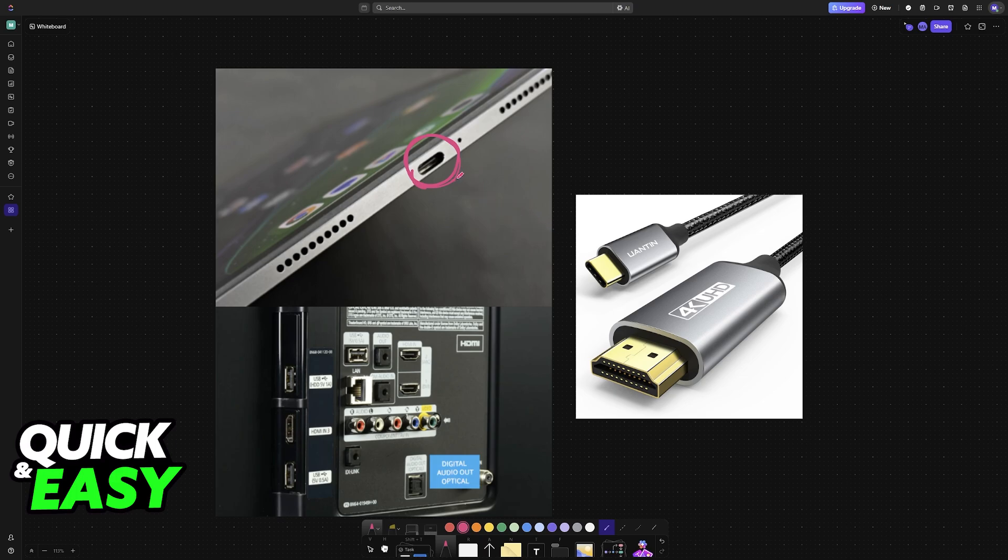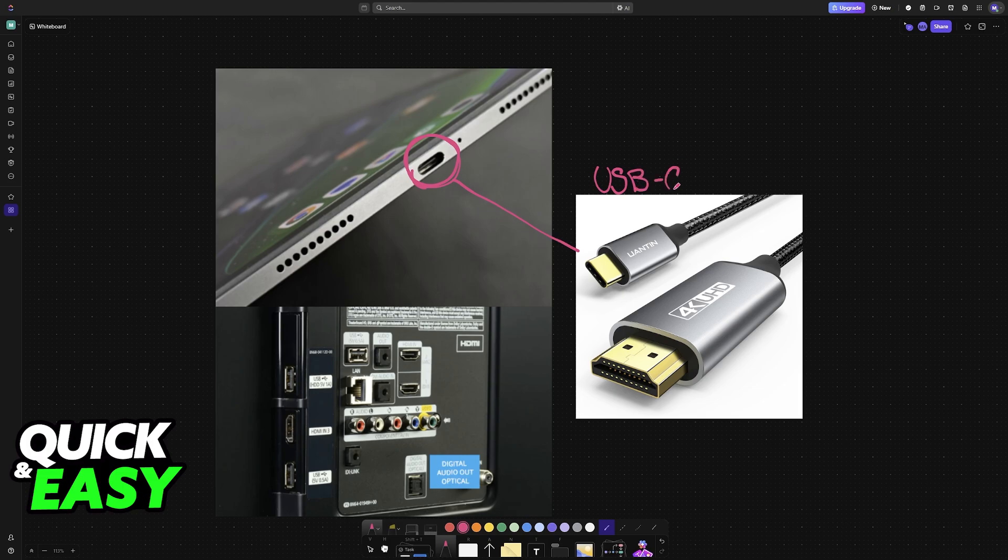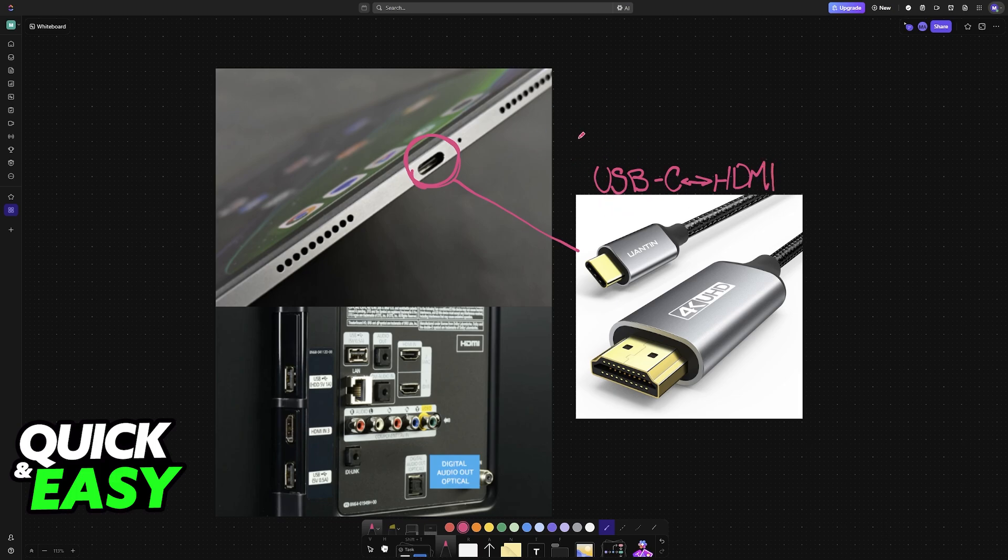The most direct way to do this is by using a USB-C to HDMI cable. One end will have USB-C and the other one will be HDMI. The USB-C end goes into the Xiaomi Pad 6 and the HDMI end goes into the Smart TV.